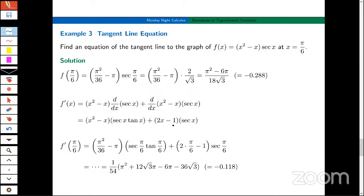One of the first things I did before any calculus was evaluate this function at π/6. It's π²/36 minus π times sec(π/6). sec(π/6) is 1 divided by cos(π/6), which is 1 divided by (√3/2). So I think that's right. I did a little bit of simplification to get that symbolic y-value.